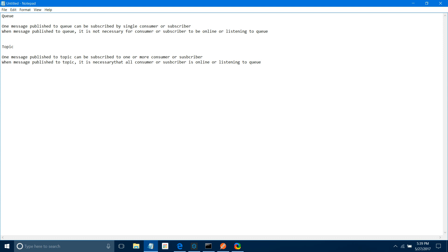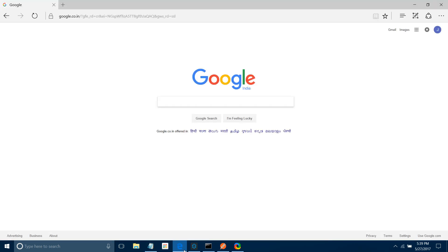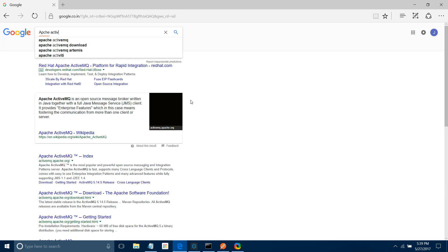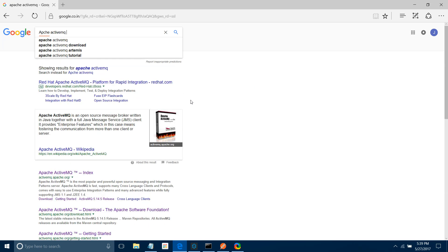We are going to see all these cases using practical scenarios. First, let me show how to install Apache ActiveMQ on your local machine — on your laptop or desktop. Go to Google and type 'Apache ActiveMQ getting started'.